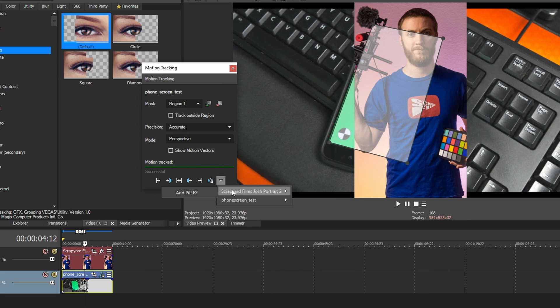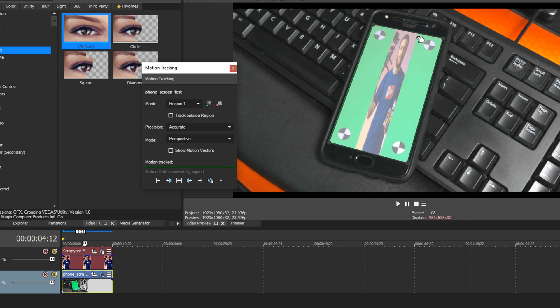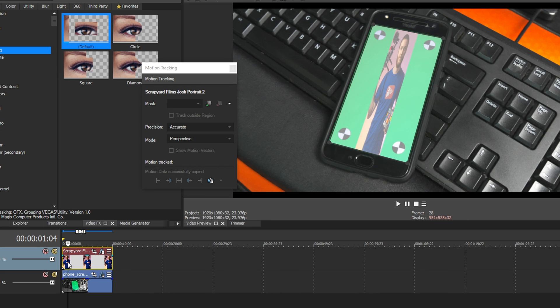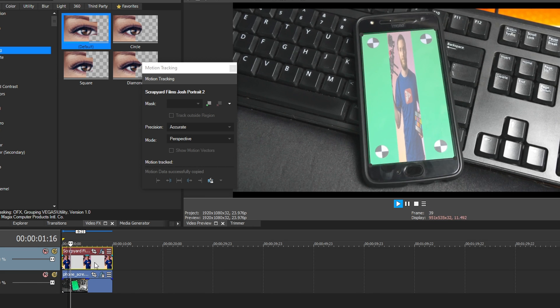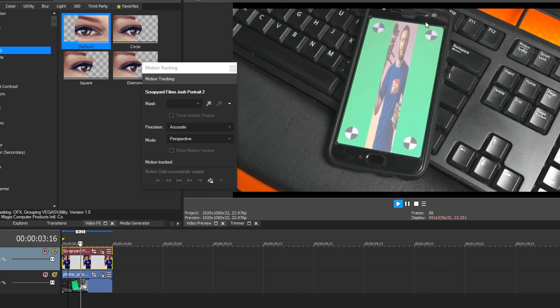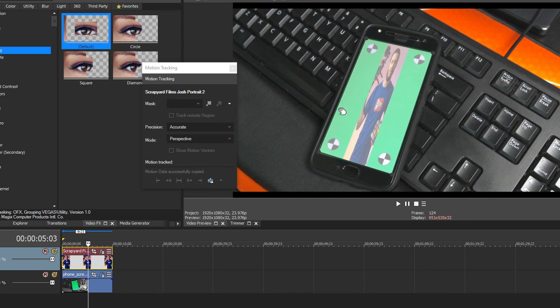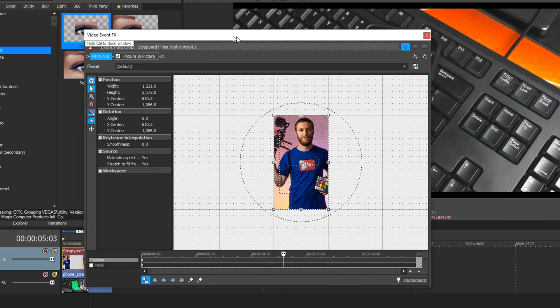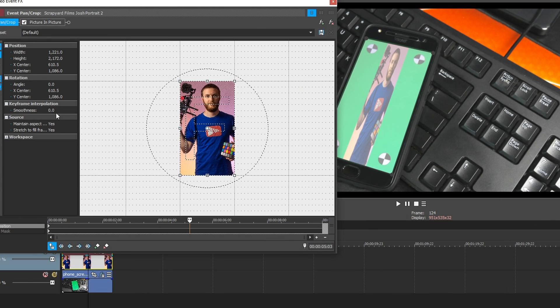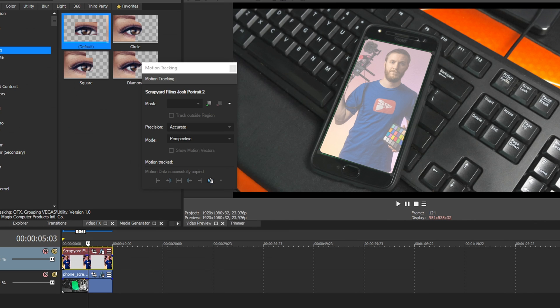And so when I hover over it, you'll see add pip effects. And this is going to copy the motion track data to the picture and picture plugin and apply it to your picture. So if I select that, then it's going to throw my picture on this track. Now you'll see it looks kind of weird, but it's lining up perfectly with the track itself. But it looks real compressed. Now to change that, you can just open the pan and crop. And then over here where it says source, you can say maintain aspect ratio, click it and say no. And then that fixes that little compression it does.